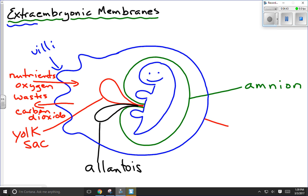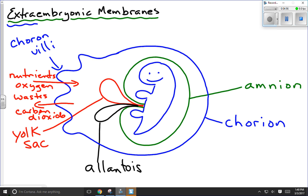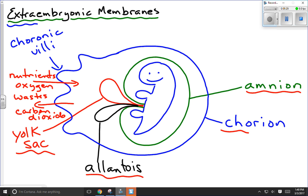This structure is called the chorion, and the villi are referred to as chorionic villi, to distinguish them from intestinal villi. This is the connection the umbilical cord will make — the allantois will grow into the umbilical cord to bring nutrients into the environment for the baby. So the four extraembryonic membranes are: immediately surrounding the embryo, the amnion; then the yolk sac and the allantois; and finally the outermost layer, the chorion.